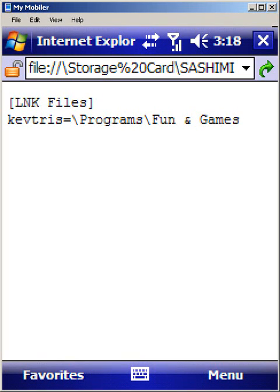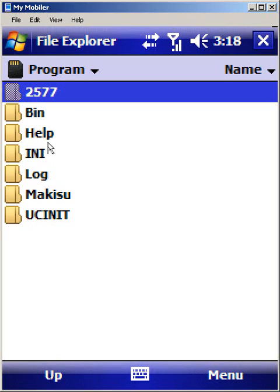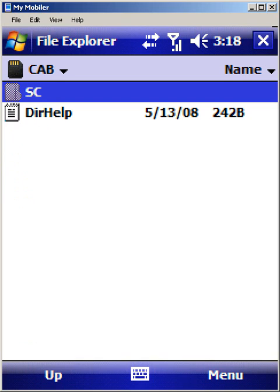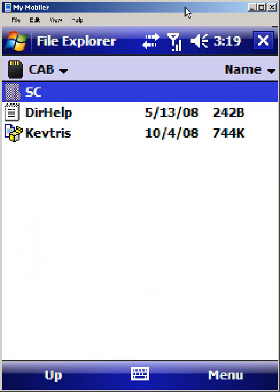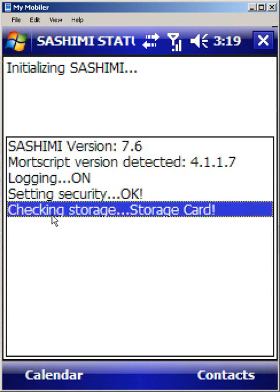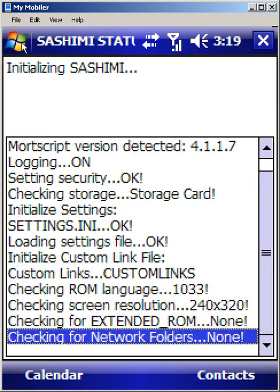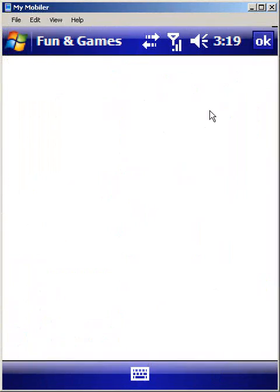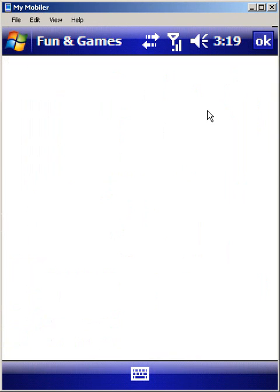All you need to do is create a simple custom links file like this and place it in the any folder. Now I'm going to go back up to my cab folder under auto and copy over the KevTris cab. The KevTris cab has been copied over, and note that I'm just putting it in the root of auto so that it's going to be installed to device memory. So let's go ahead and launch Sashimi. Before I run the auto phase, let's open up the programs group and look in fun and games — you can see there are no shortcuts currently in the fun and games folder.